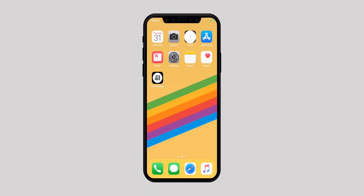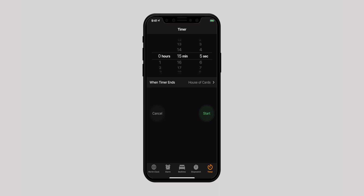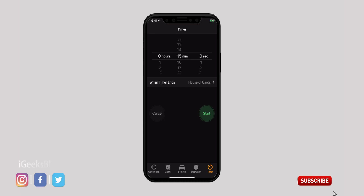To use these features, launch the Clock app on your iPhone or iPad. Now tap on the Timer tab at the bottom right corner of the screen. Next, set the time after which you want your music or video to stop playing automatically. I am going to set it up for 15 minutes.